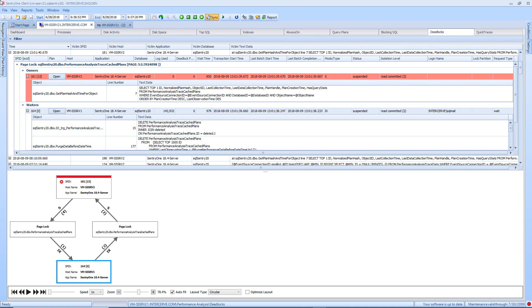Expanding the grid allows you to easily see details for each process. Some of these details include the session process ID or SPID of the associated owner or waiter, text data, and more.